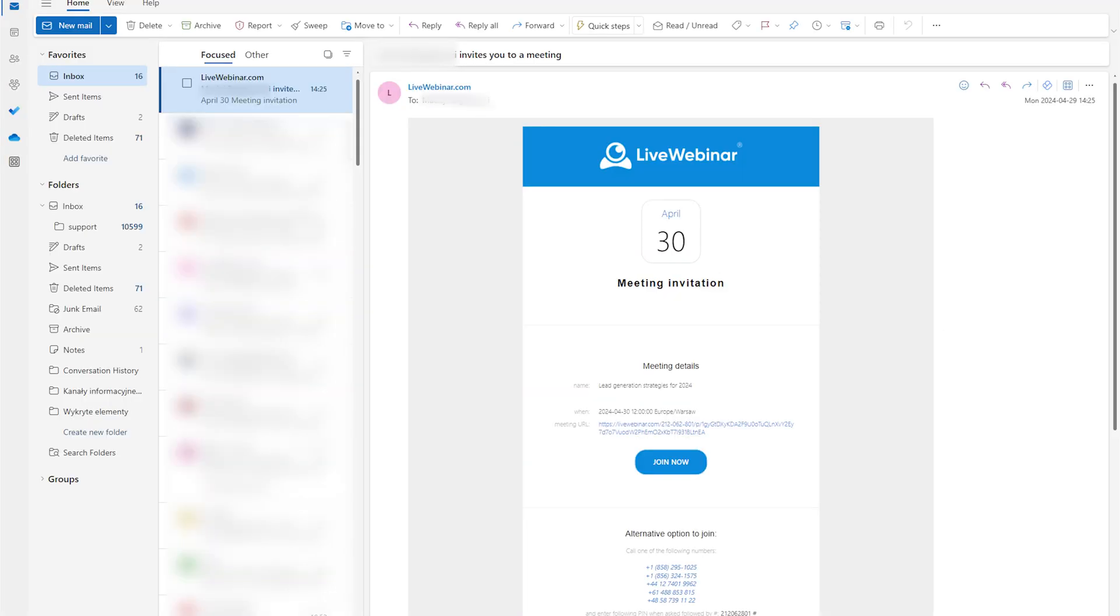Want to join by phone? If the webinar host has enabled the phone bridge add-on, you'll also have the option to dial in.